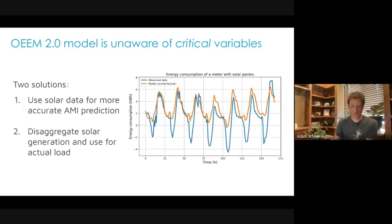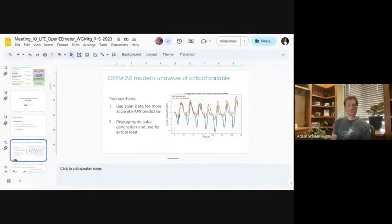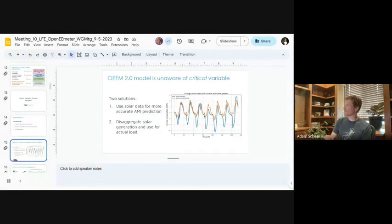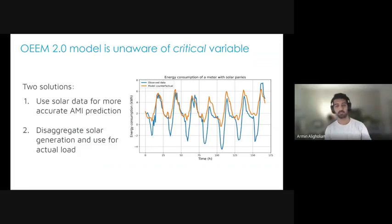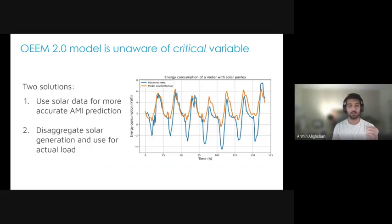Armin shares his screen and begins presenting. For the current model — CalTrack 2.0 or Open E-Meter 2.0 — we just have temperature and time of the week as the main variables. We can infer a couple of other variables like occupancy as well, but these are the primary variables. One of the problems Adam mentioned with the current model is that we're not aware of solar data, which is really important specifically for solar customers.